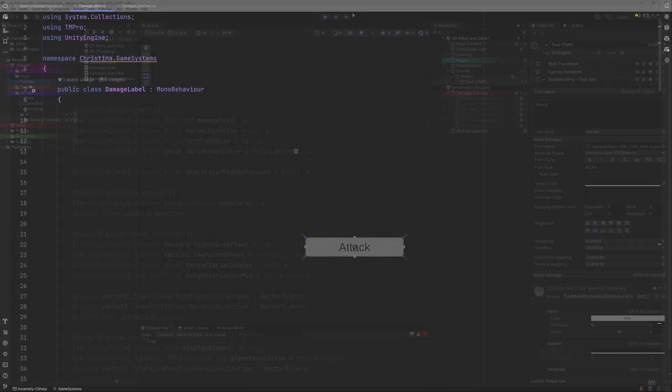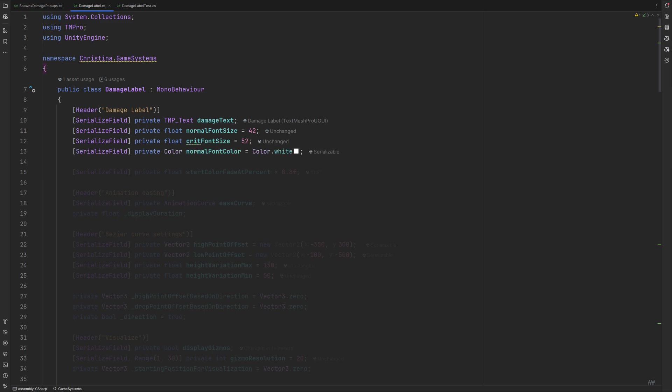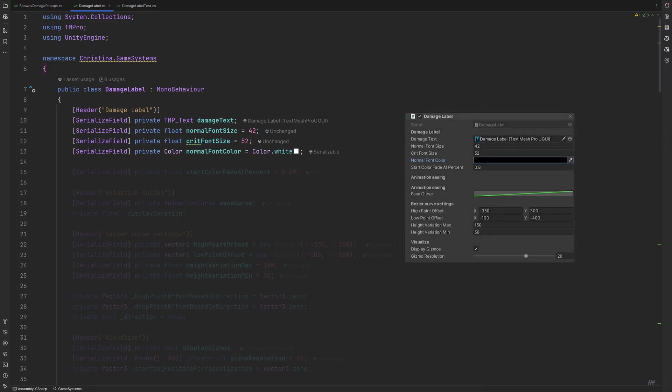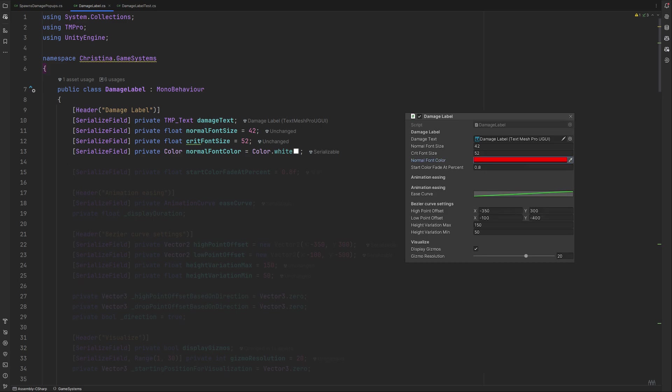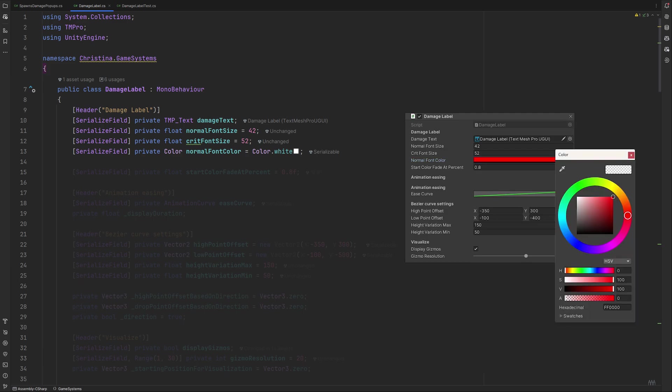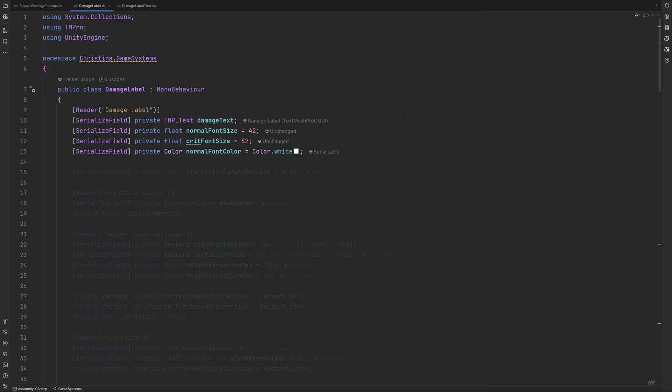So let's switch to Rider and start with everything that will handle the design of our label. We will need a reference to our damaged text and the normal font size as well as crit font size. These numbers work well enough for me. We also set the normal font color here. And by initializing it with any color right here, we save a few initial clicks whenever we want to reuse the system. If left uninitialized, our color would be black and transparent. I lost count about how often I got confused by nothing showing up even though I had set a color just because I had forgotten about also setting the alpha value to 1. By initializing it like this, we won't run into this issue.